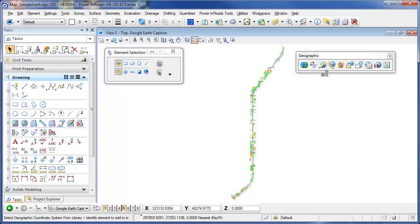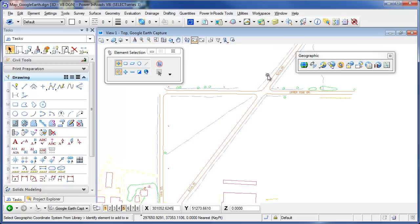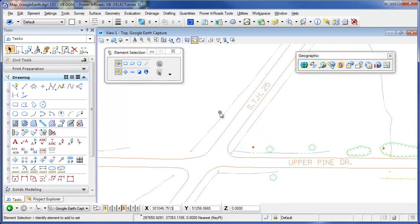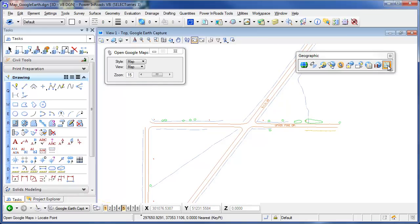Let's start off by using Google Maps here. I'm going to zoom in on Upper Pine Drive and State Highway 25, and I'm going to use the last icon here, Open Location in Google Maps. Picking my tool and then checking my tool settings.